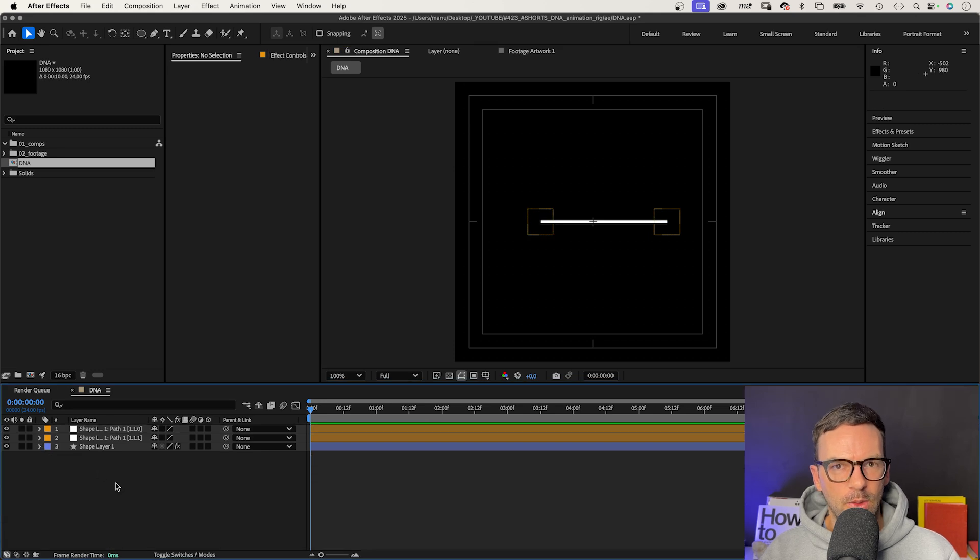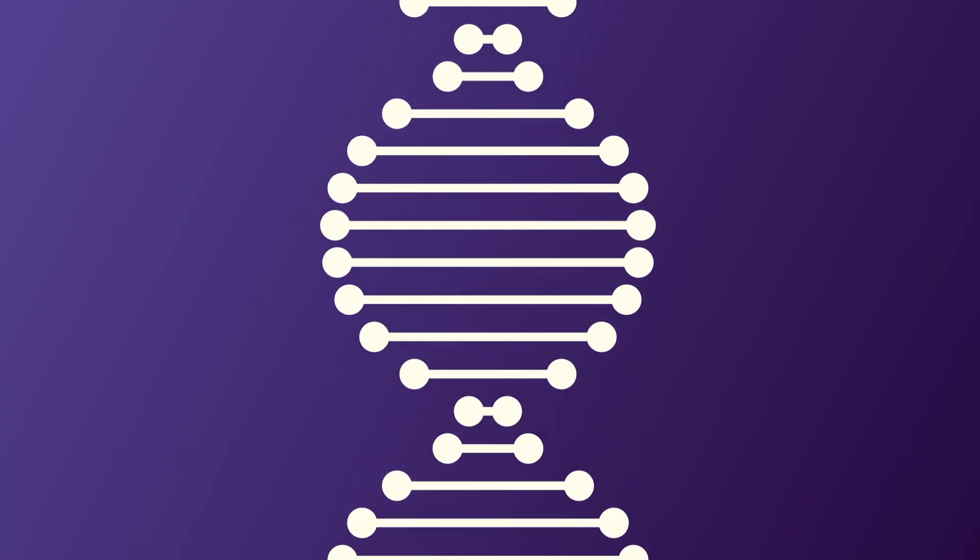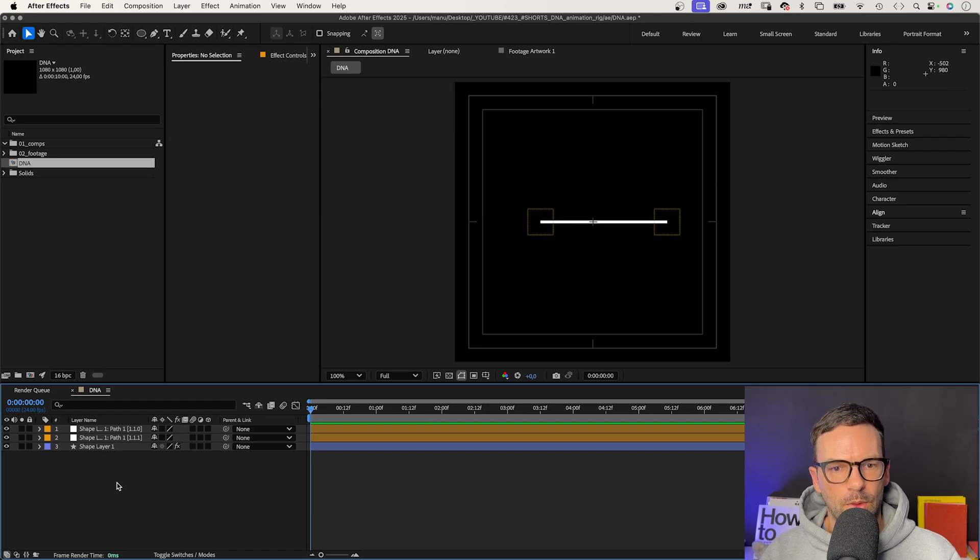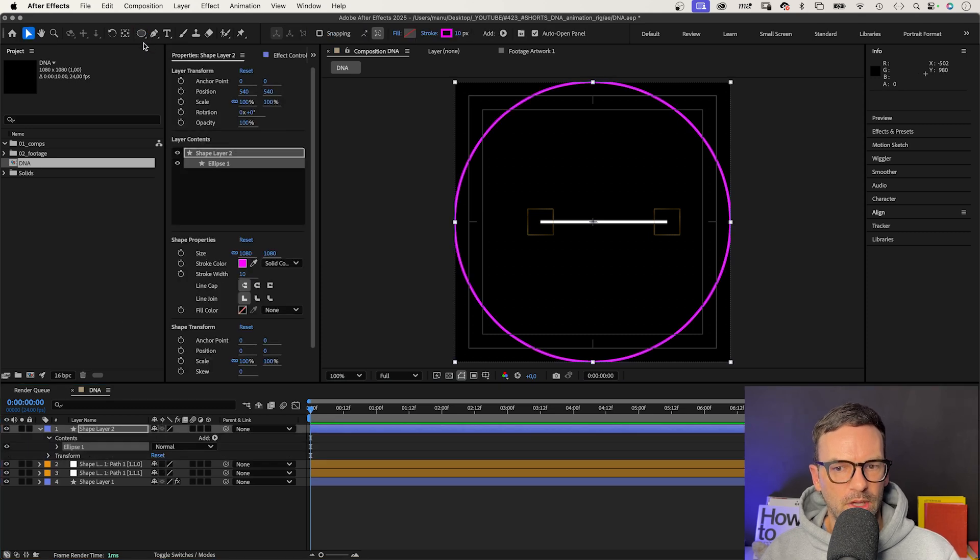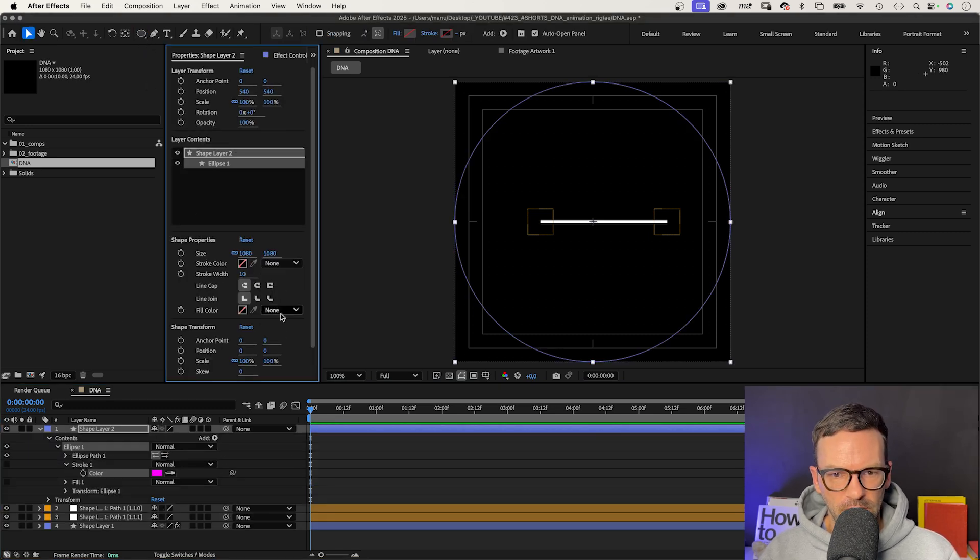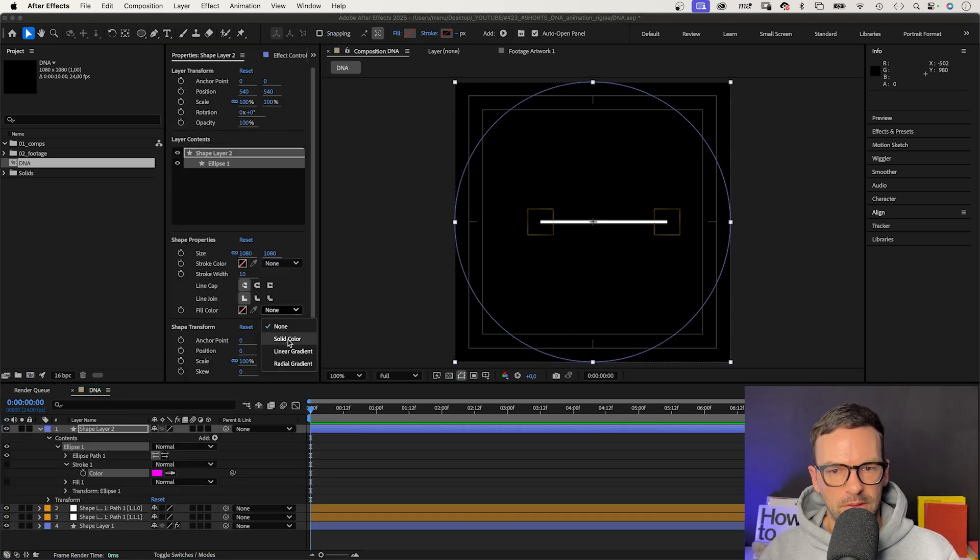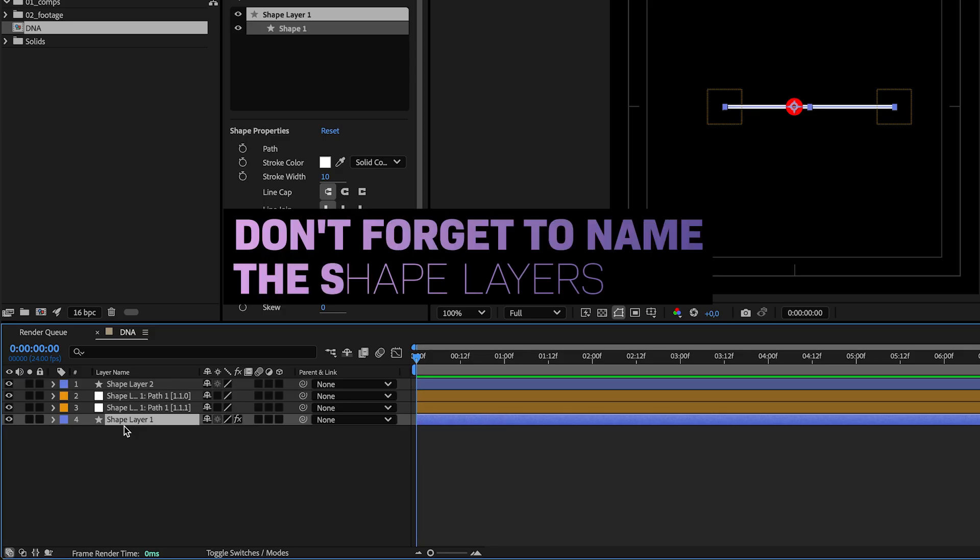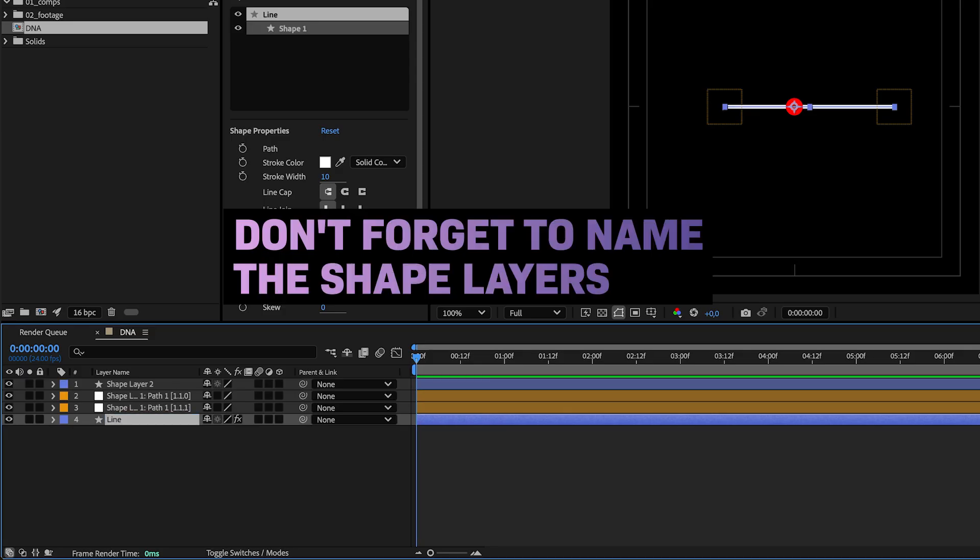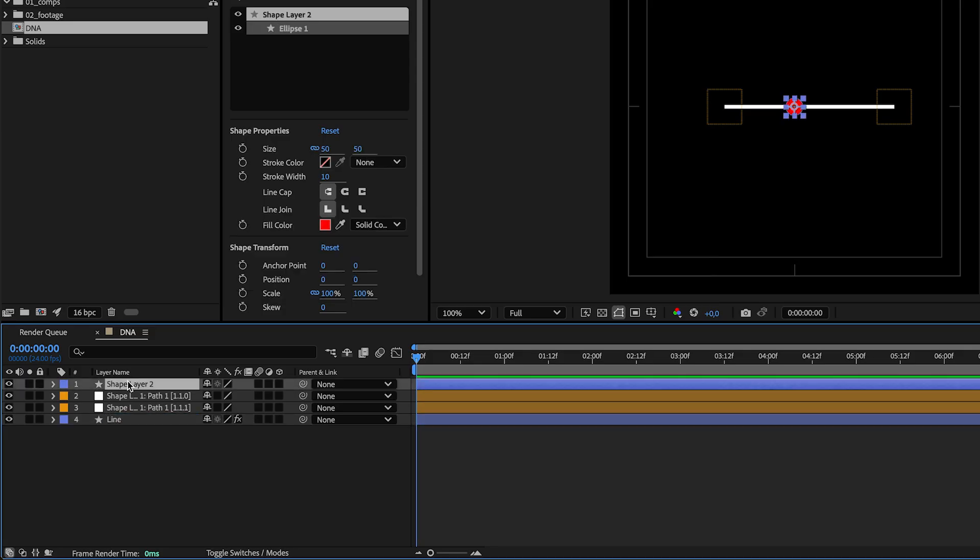And we use these two nulls to attach the two endpoints to the line. With no layer selected, we double click on the ellipse tool to create the first shape. We use a solid fill color and scale it down to 50 by 50 pixels for now. We should name the shape layers. The bottom one, line. The top one, endpoint.